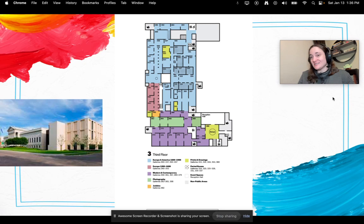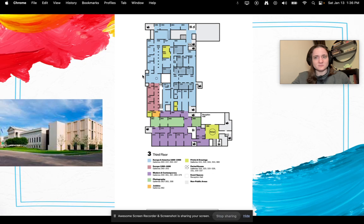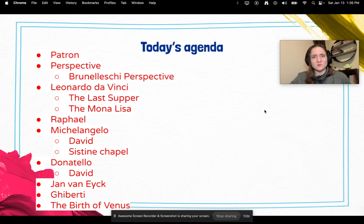If you ever want to learn more about the Renaissance or see Renaissance art with your own eyes, the Minneapolis Institute of Art — located in the city of Minneapolis — on the third floor, right where it's kind of this raspberry color, that is where they have Renaissance art. There are always traveling exhibits that come through with Renaissance art too.